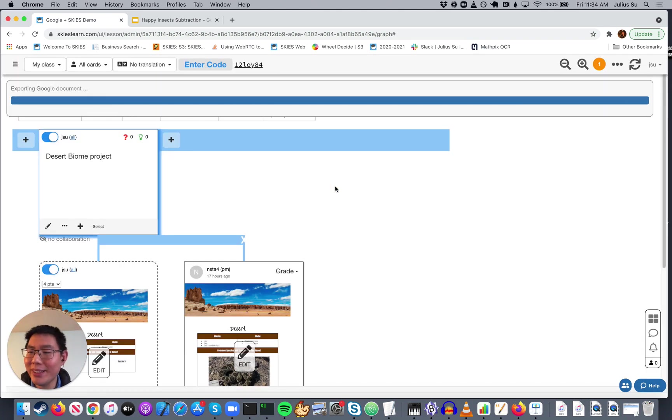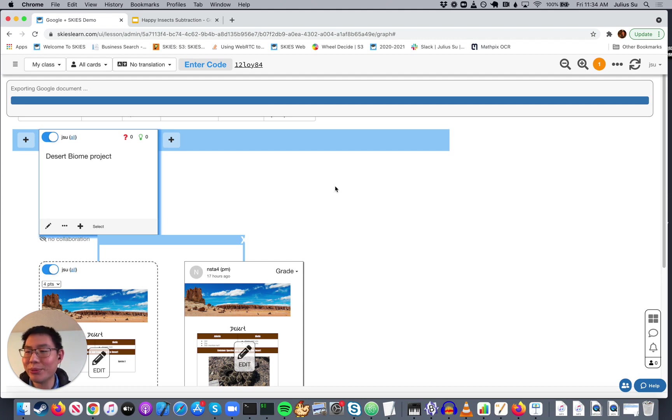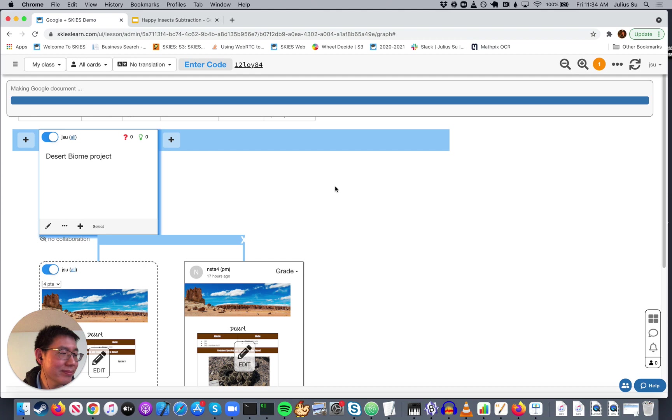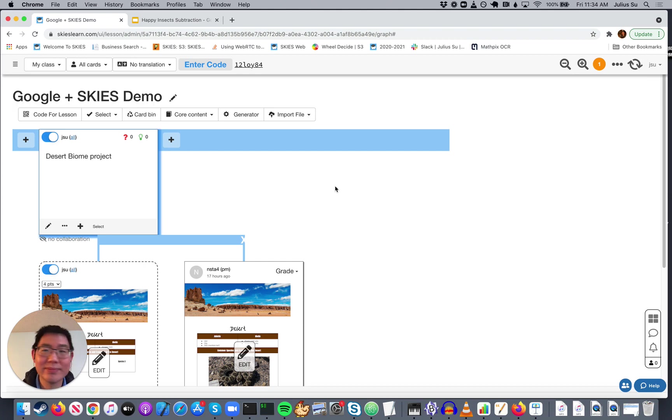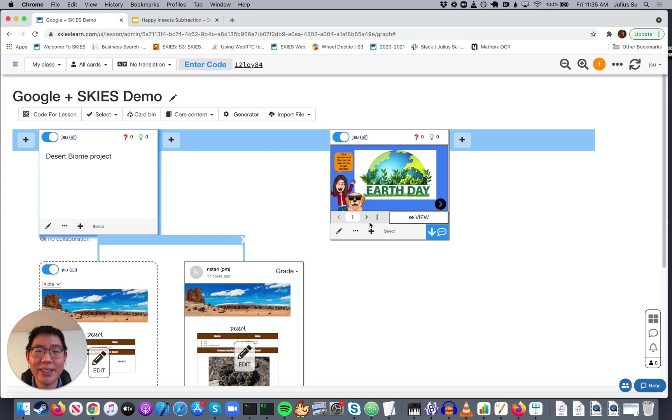It's going to take a while. It's going to make a copy of the presentation so that we can put it within Skies, and it will always be that copy. Great. And now you see we have our Earth Day presentation.